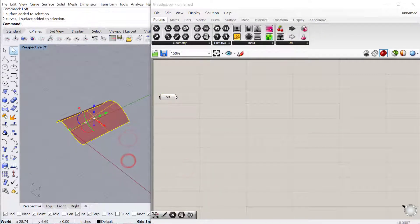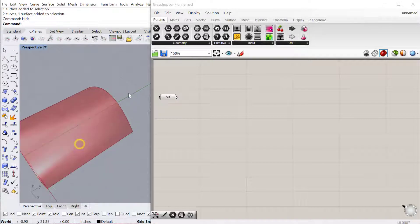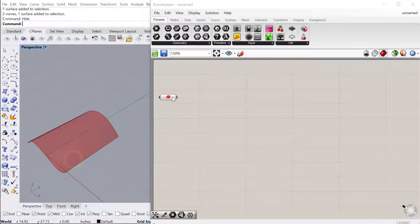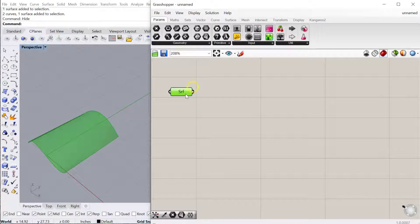Now I can hide all this. The next thing we want to do is actually subdivide the surface so we have points in which to deploy this pattern we're going to create.